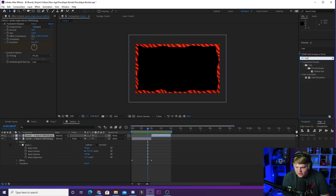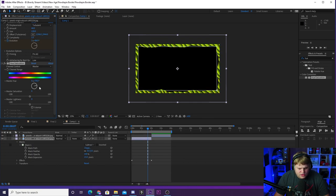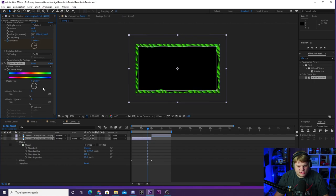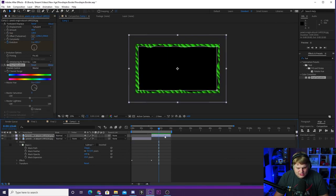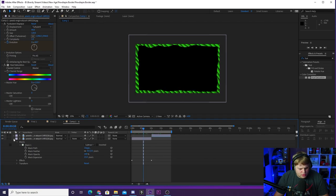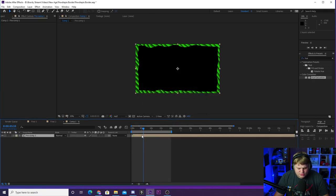If you want to change the colors, something really cool you can do is go up to Effects, type in 'Hue and Saturation,' and apply it to these layers. Move the Master Hue slider and as you can see you can change the pattern color. If you've got a pattern from Pexels but it wasn't the right color, you can come in here with Hue and Saturation and change it to, say, a nice green effect. Copy this Hue and Saturation effect and paste it onto the second layer as well, and there we go — a green webcam border.